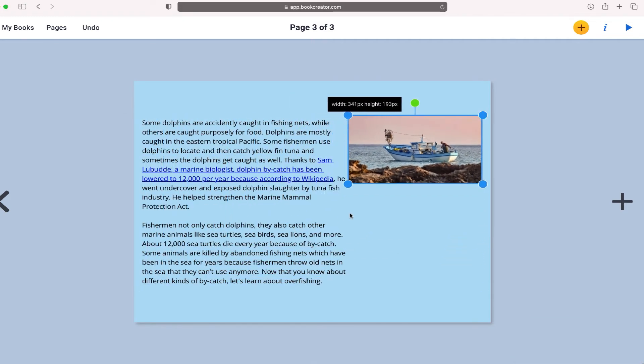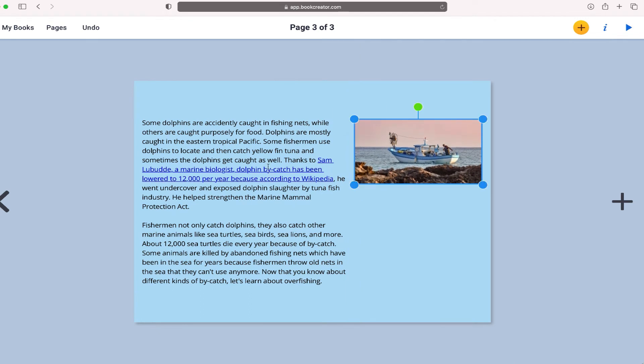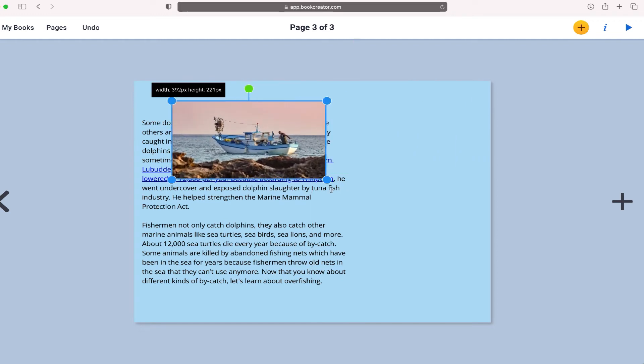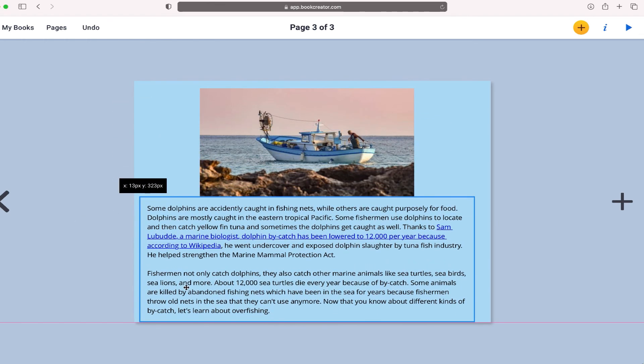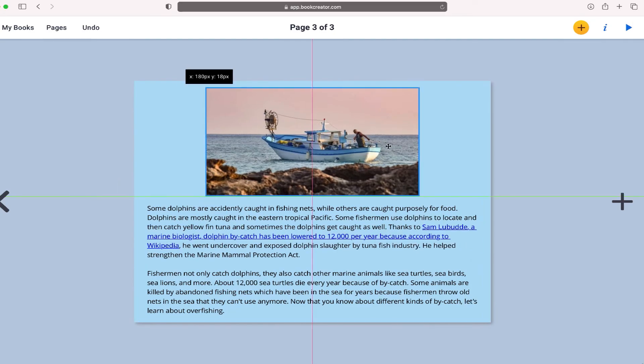This is where the feature of not being able to crop is a little challenging. Without being able to crop just the boat, I now have to configure the page layout around the full image. It's not terrible, but it does make things a bit more challenging.